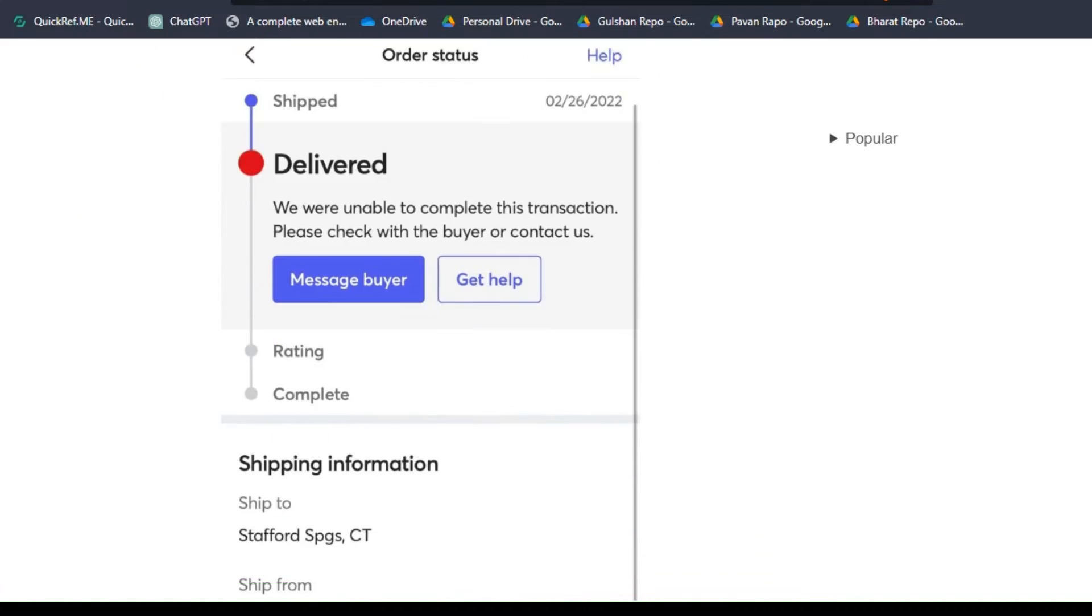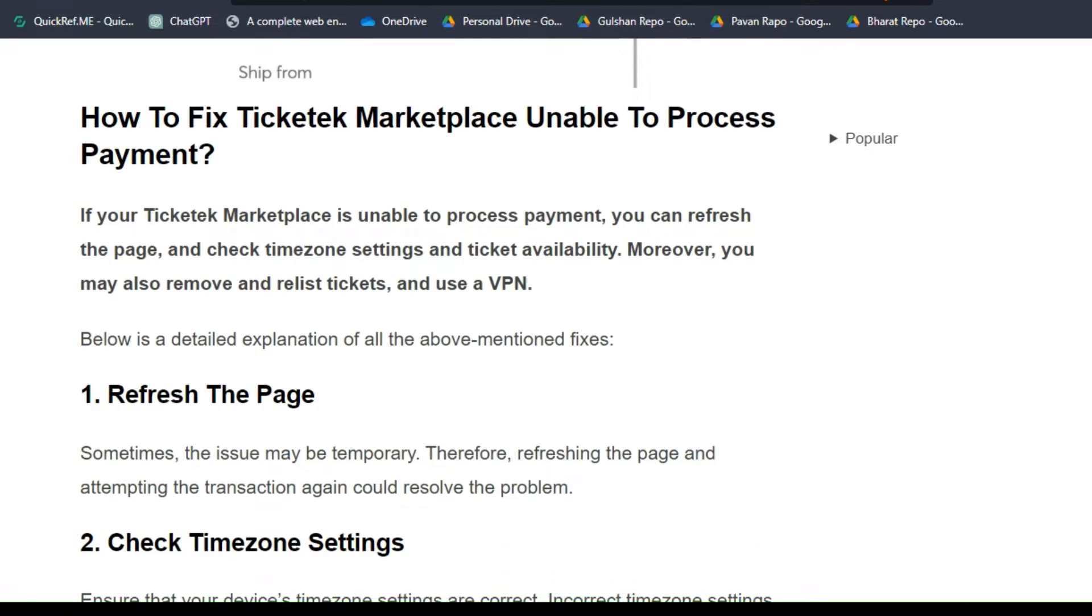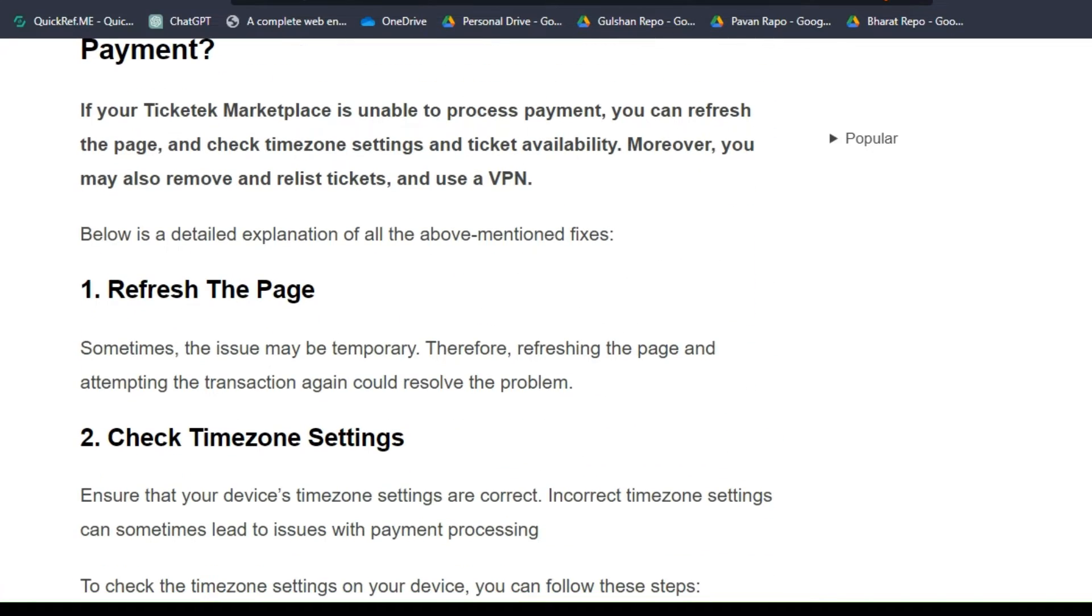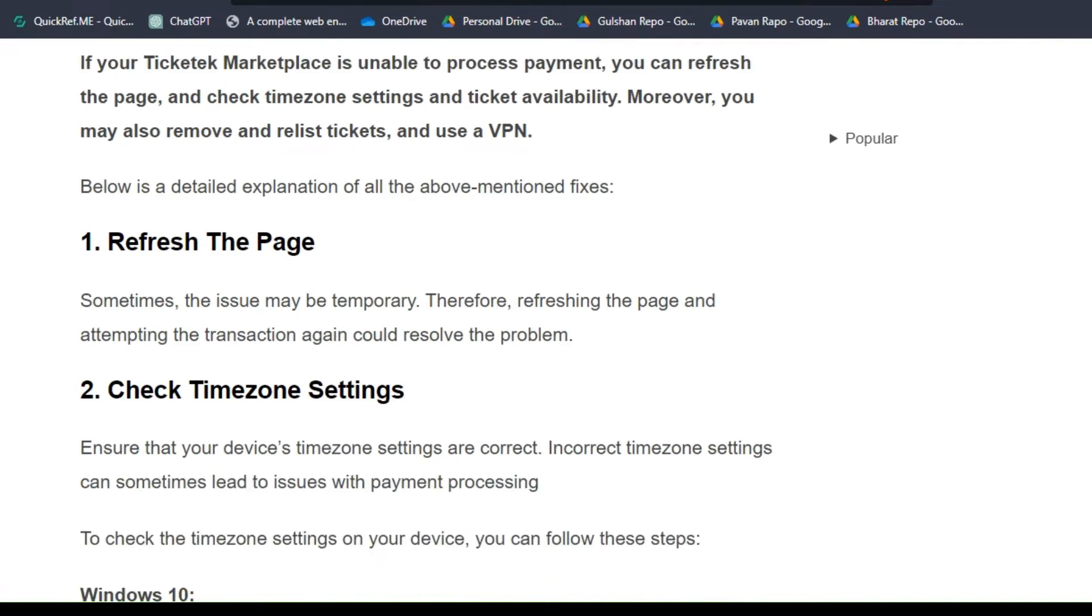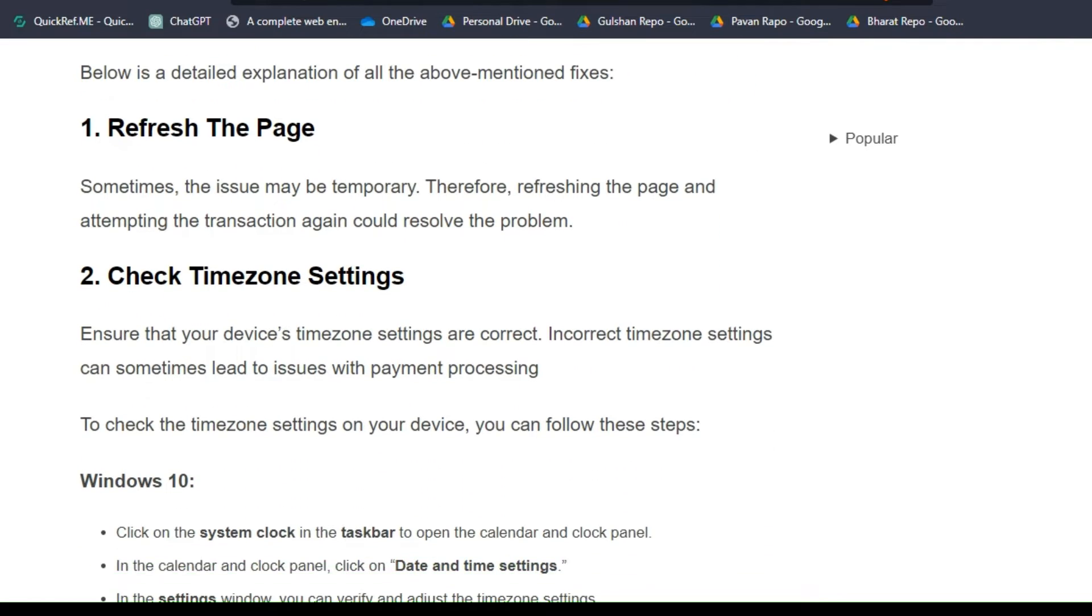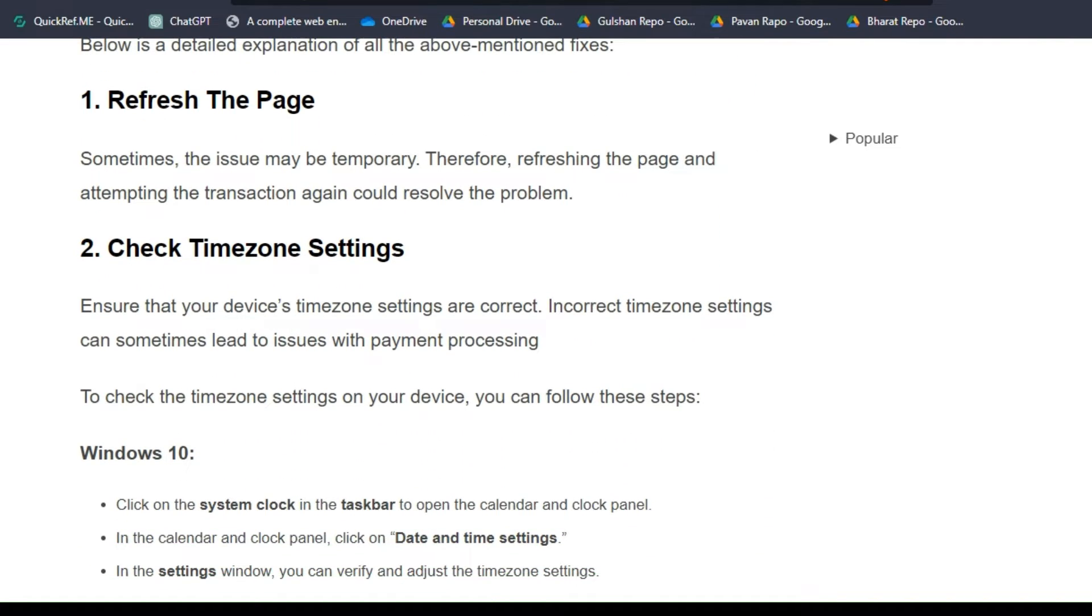To fix that issue, you can follow these simple troubleshooting steps. Step 1: Refresh the page. Sometimes the issue may be temporary. Therefore, refreshing the page and attempting the transaction again could resolve the problem.